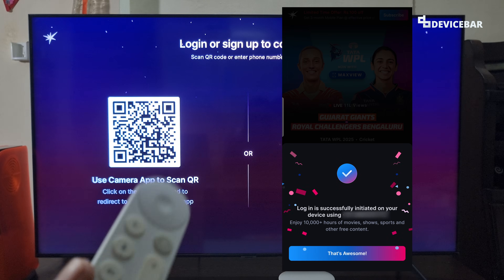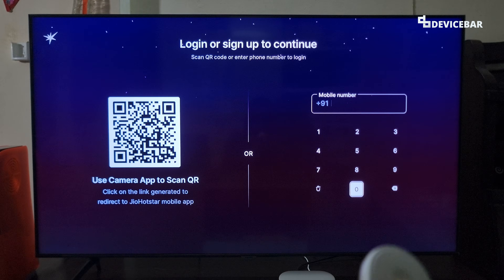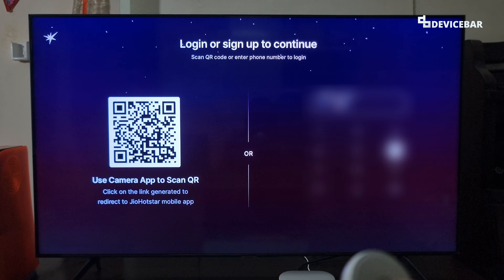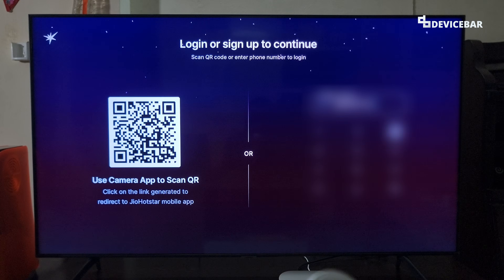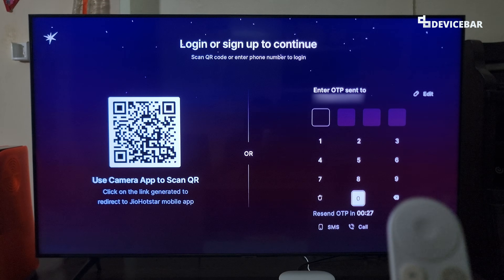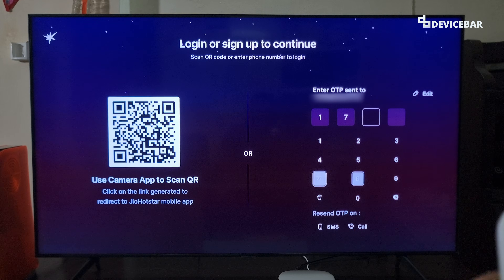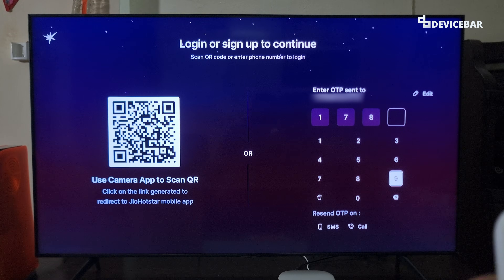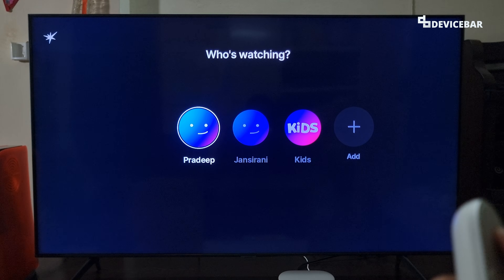For the second method, we can enter our mobile number in this section and select the Get OTP option. Then we have to enter the OTP — that's all, we have logged in. We can then select our profile.